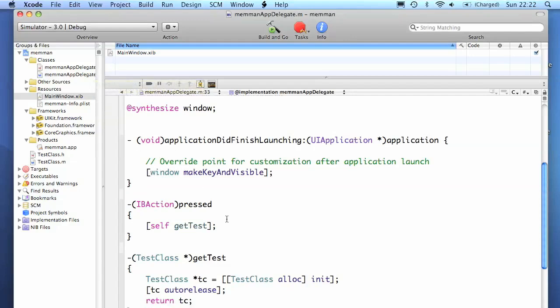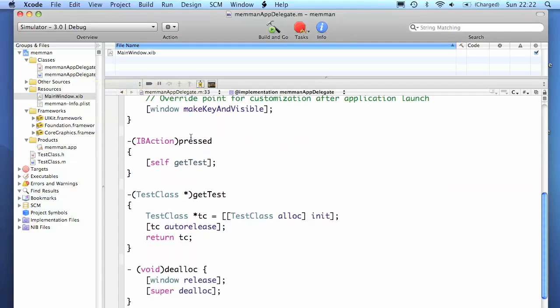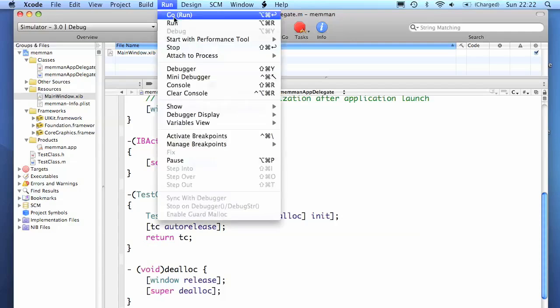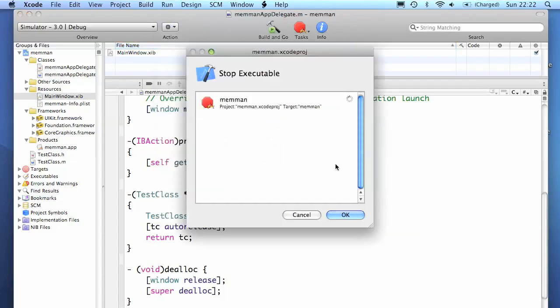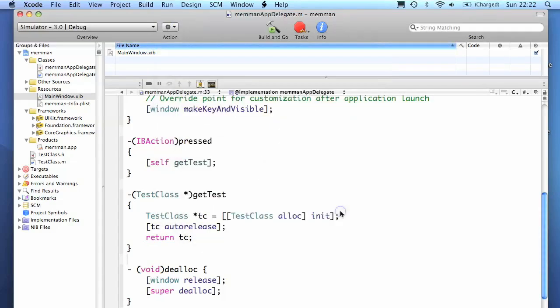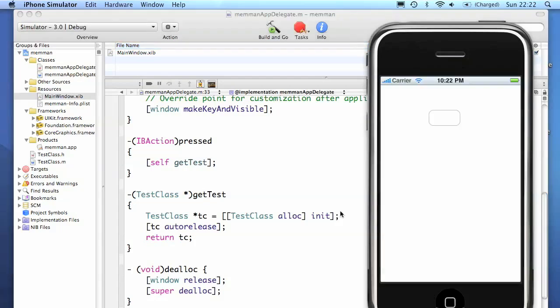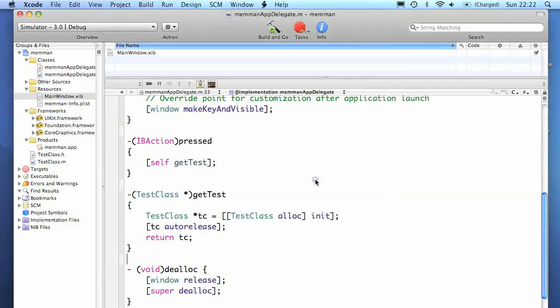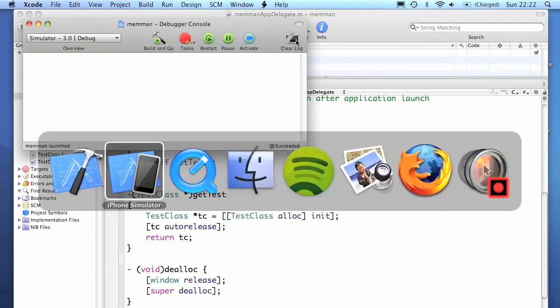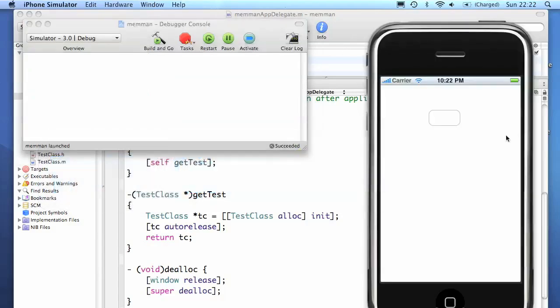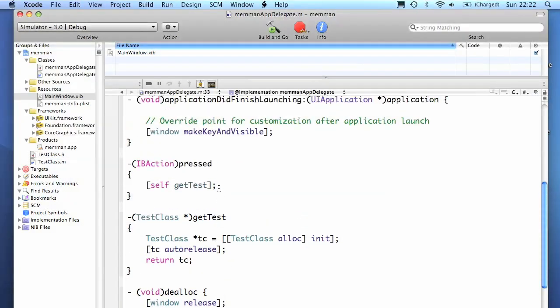This example shows auto-release working. This press method gets called when the user clicks on a button in the interface. It then calls the getTest method that returns the test class and auto-releases it. So if we just push the button here, I'll just clear the log. We try again, we push the button, and you can see it's been deallocated. And we haven't specifically called the release method.